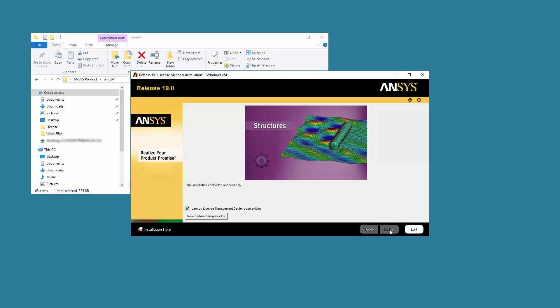For first time installations, you will need to add a license and start the License Manager using the ANSYS License Management Center. When prompted, click Exit to complete the installation.